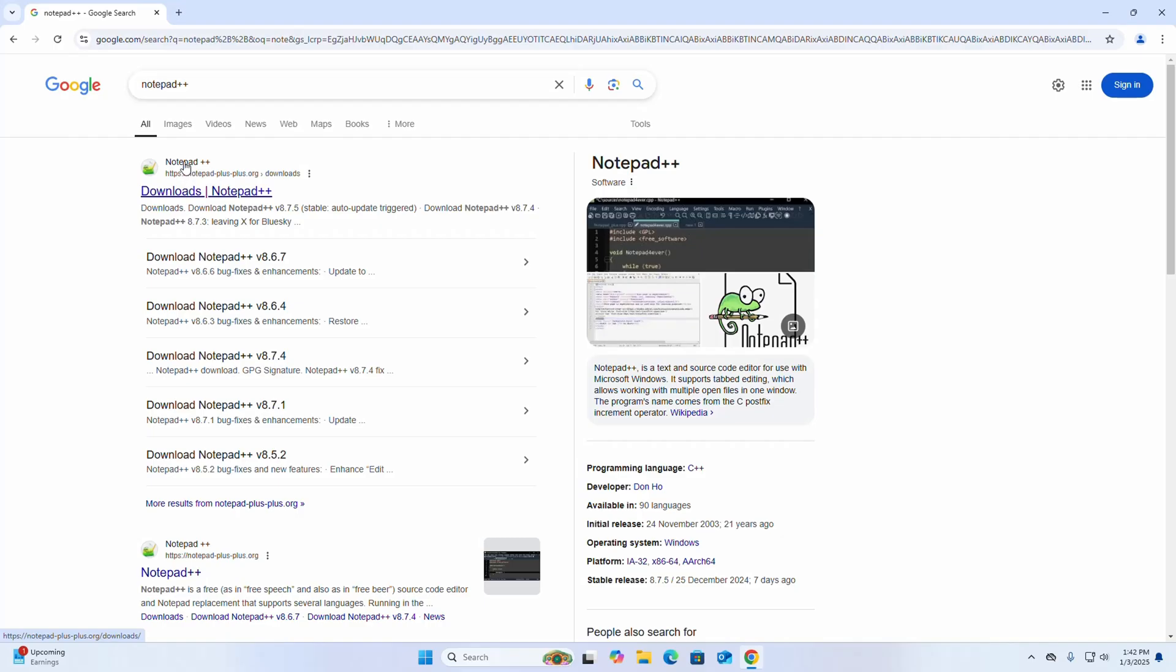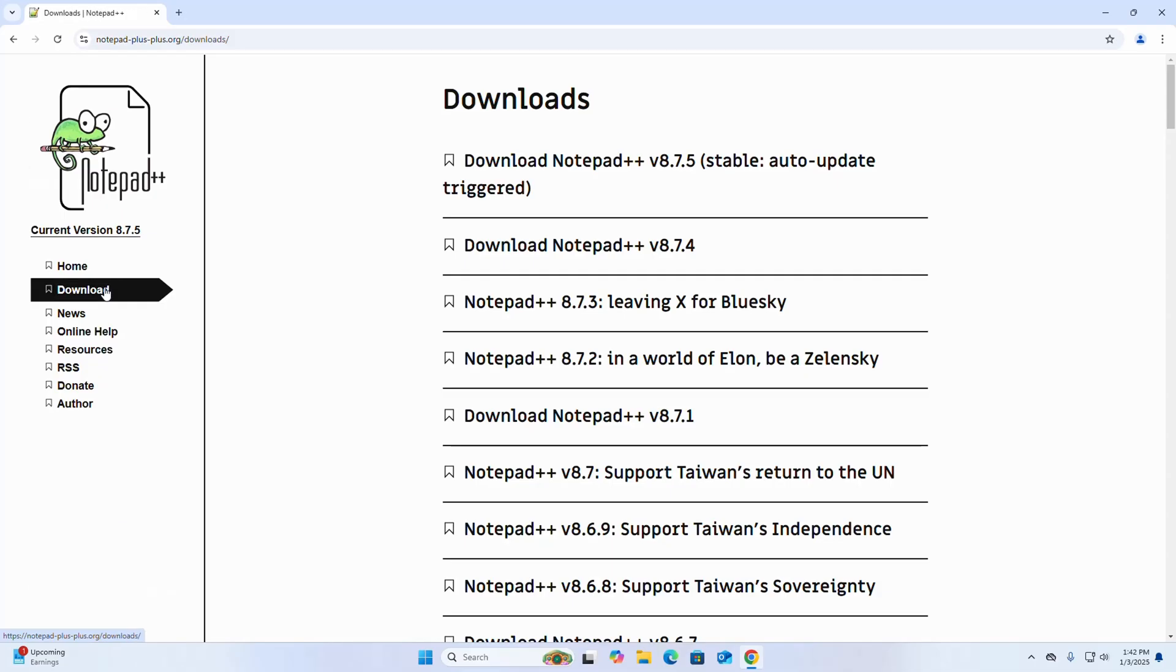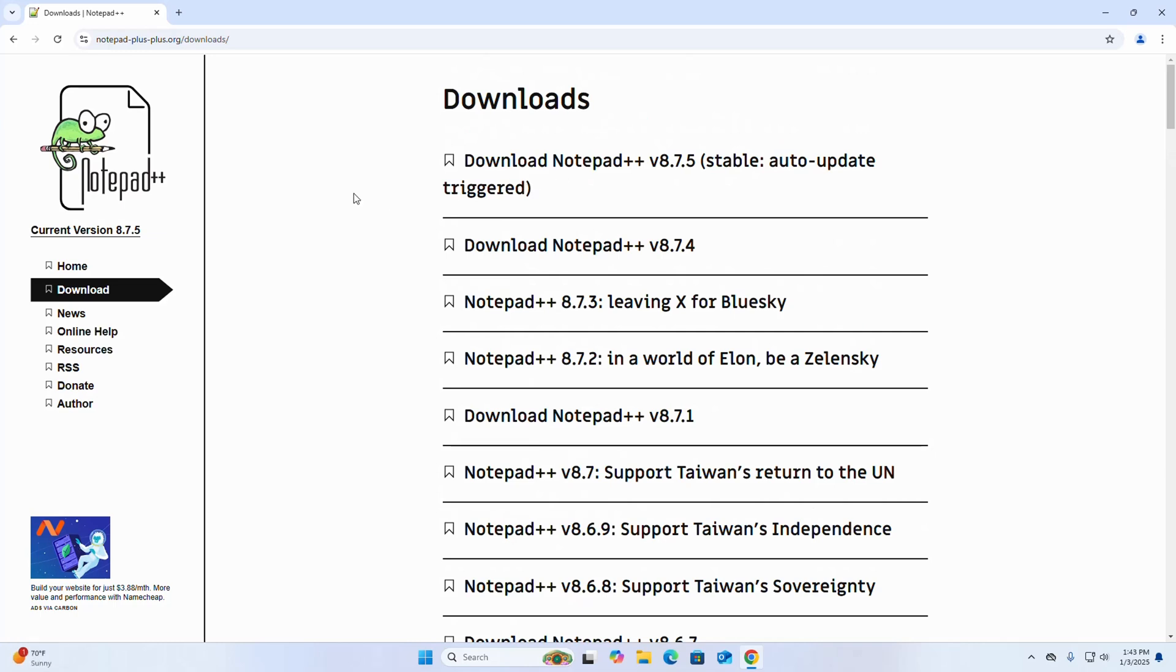And then select download. Now select the version of Notepad++ that you want to download. I am going to download the latest version of Notepad++. This is the stable version.